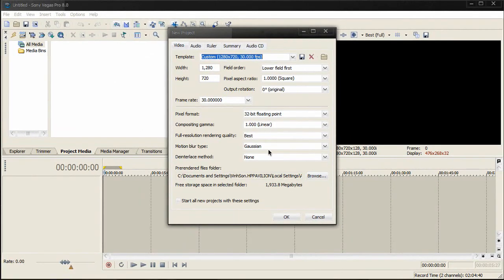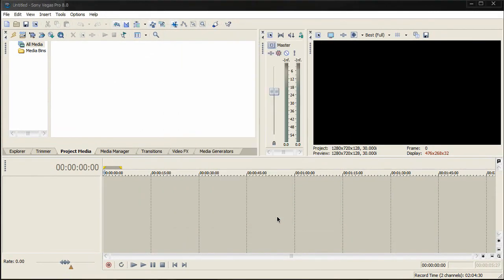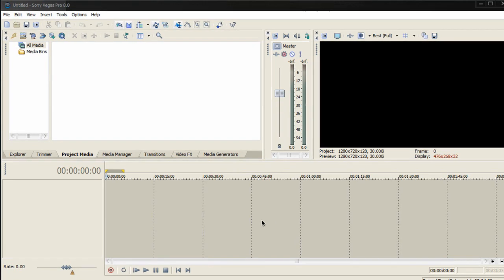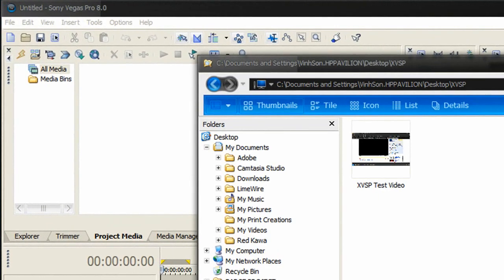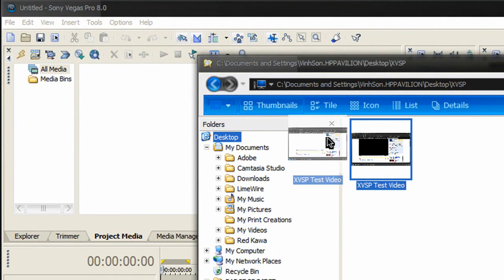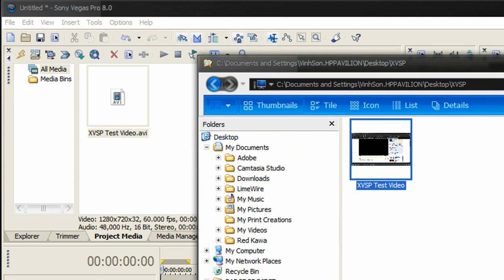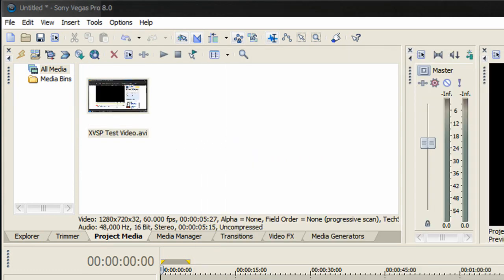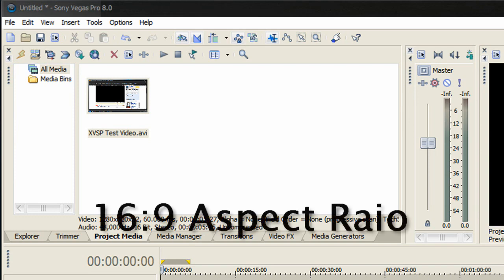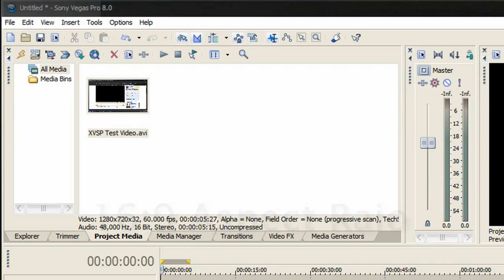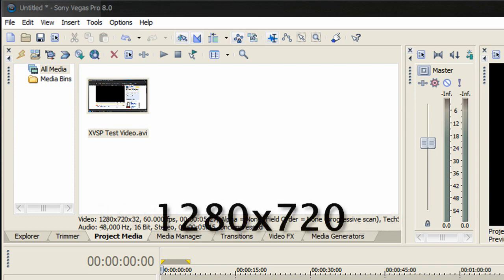Once you're done, click OK. The next step is to import the clips you want to use in your production. I have a test video here - drag it to the project media. Make sure all clips are at an aspect ratio of 16:9 and the resolution is at 1280x720 or greater, while maintaining the 16:9 ratio.